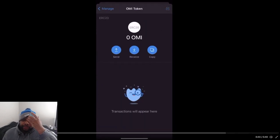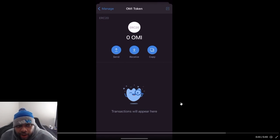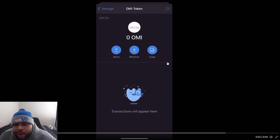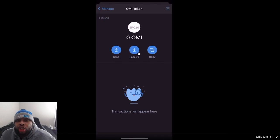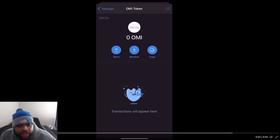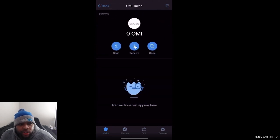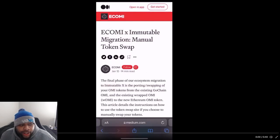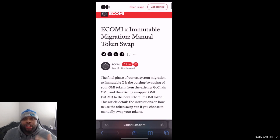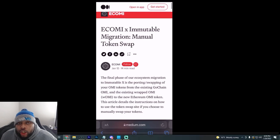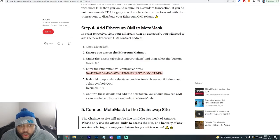And there you have it — once you paste the contract address the token pops up. You'll be able to receive tokens to this wallet. You're going to click on 'Receive' after you do this, and that's when you're going to get the address you need to take over to your exchange. That's the process of getting it on Trust Wallet. Make sure you're only using the link from VeVe though.